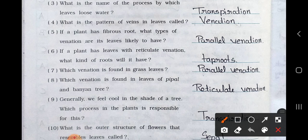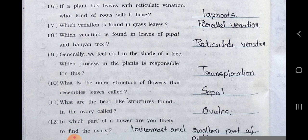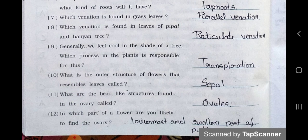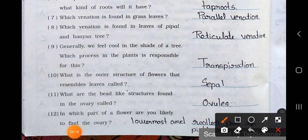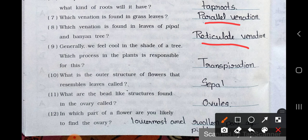Number 7: Which venation is found in grass leaves? Answer is grass leaves have parallel venation. Number 8: Which venation is found in the leaves of peepal and banyan tree? Answer is reticulate venation. Number 9: Generally we feel cool in the shade of a tree. Which process in the plants is responsible for this? Answer is transpiration.